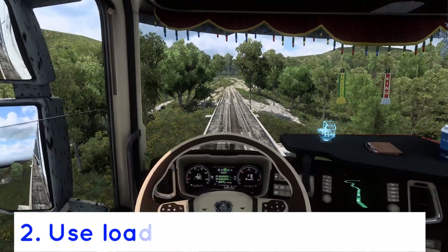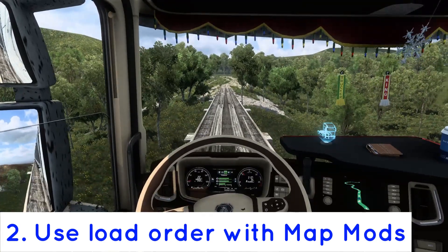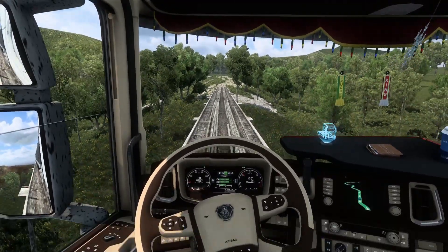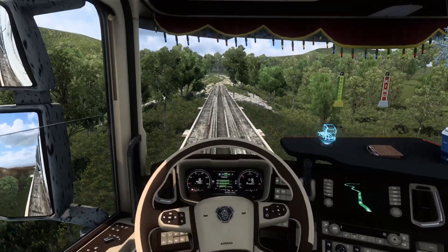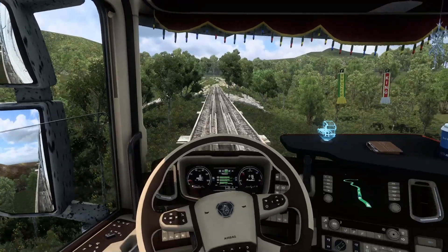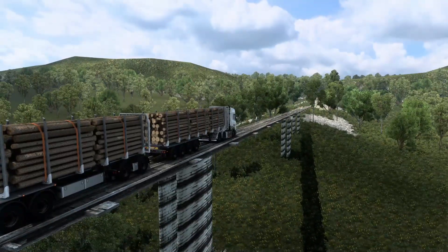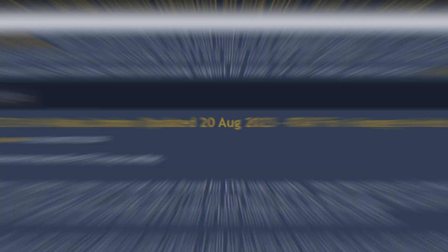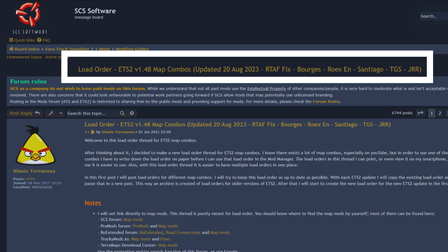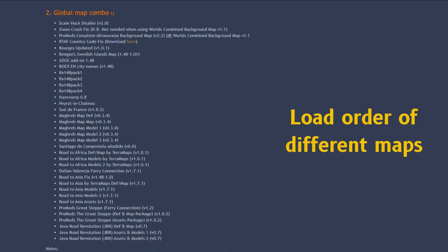Note number two: when you add multiple map mods, there is a specific load order to follow depending on the maps you are using. Ensure you research a lot and see what's working and what's not. I am going to link this guide by Vinny Terranova as it's one of the best and it's always updated.